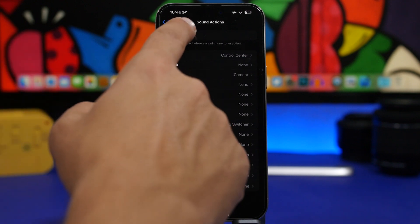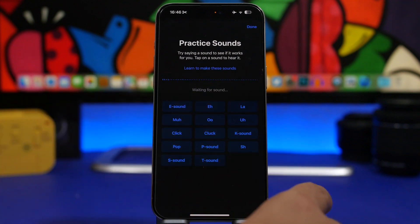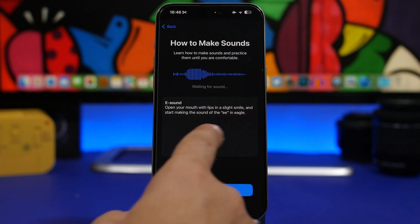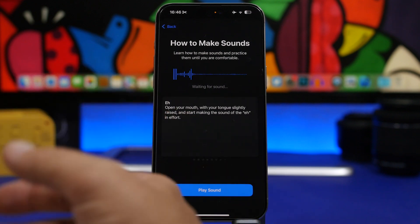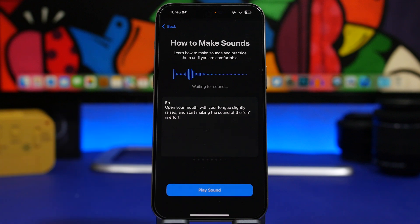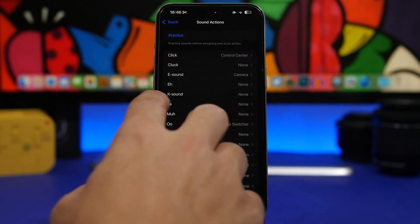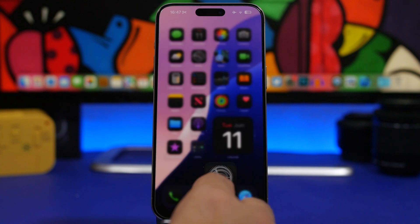What you can also do is go to Practice mode, where you can see all the different sounds and learn to make them. Each sound is displayed, you can play it, and it will show you how it sounds and how you should say it in order to actually invoke that action.